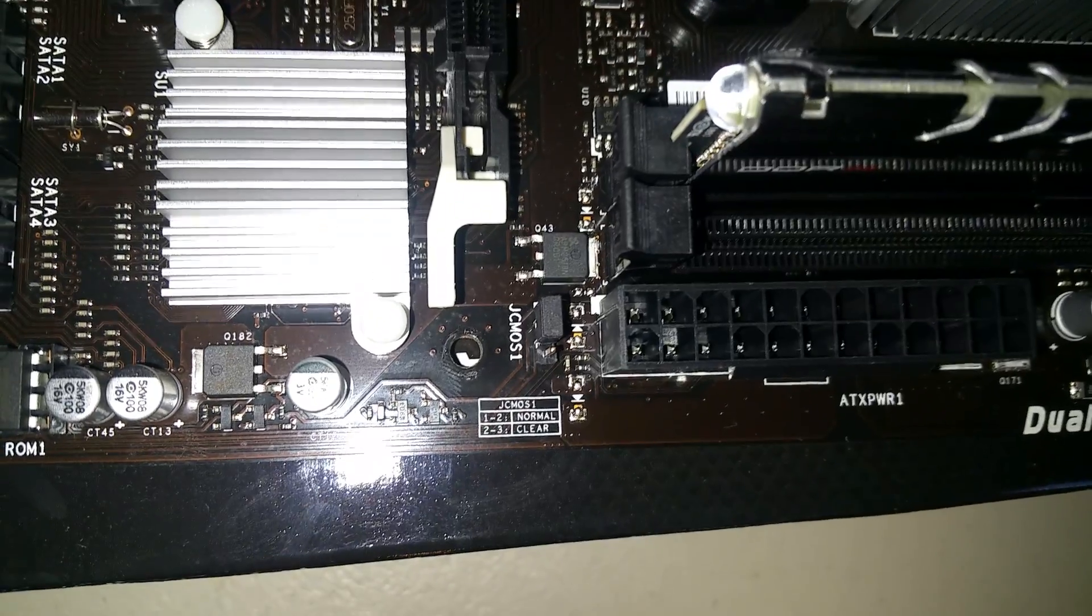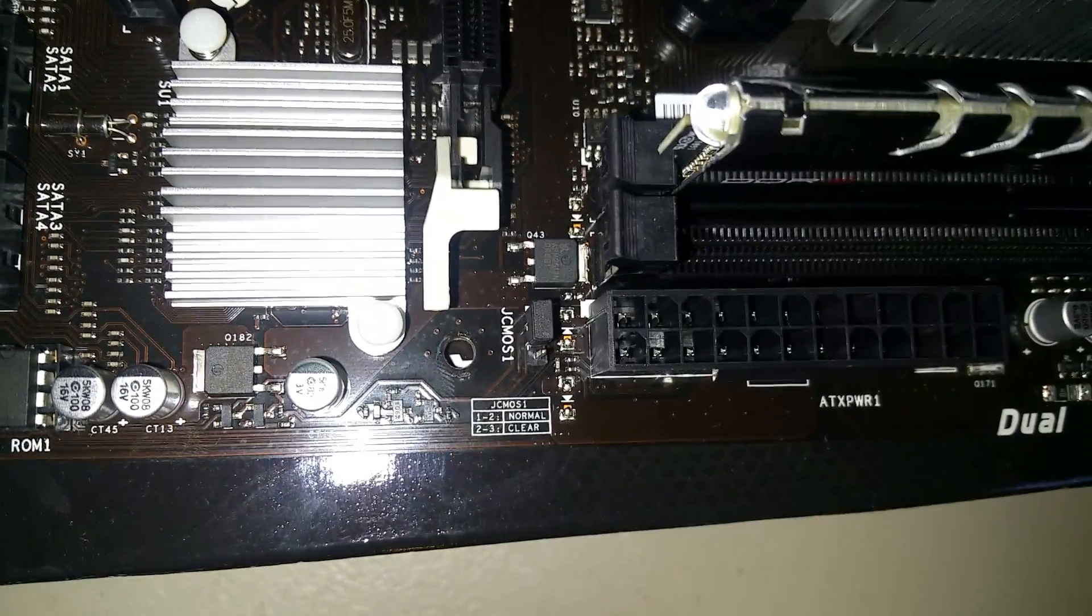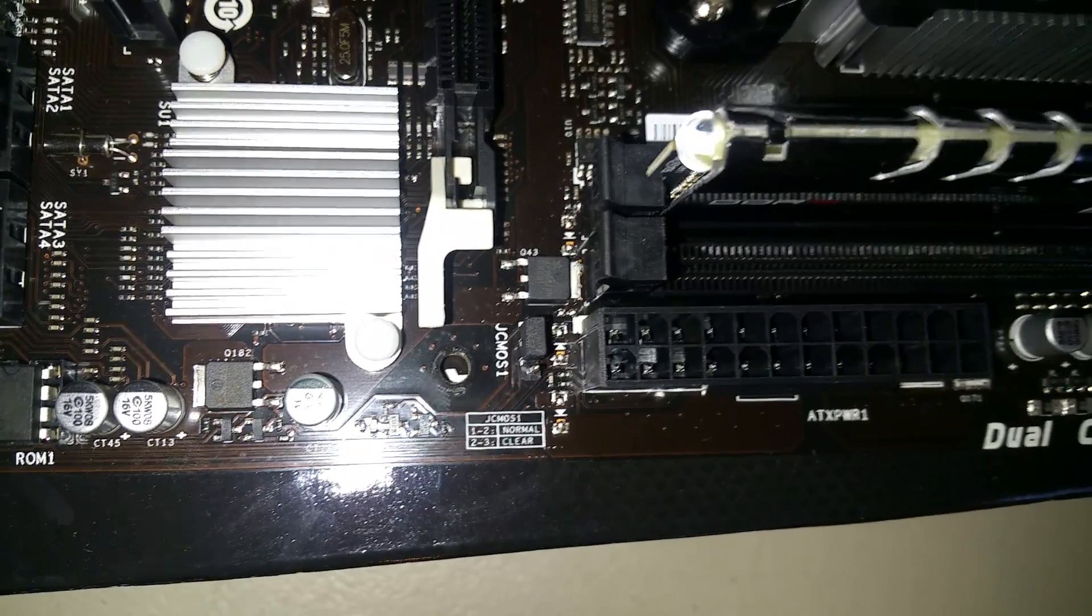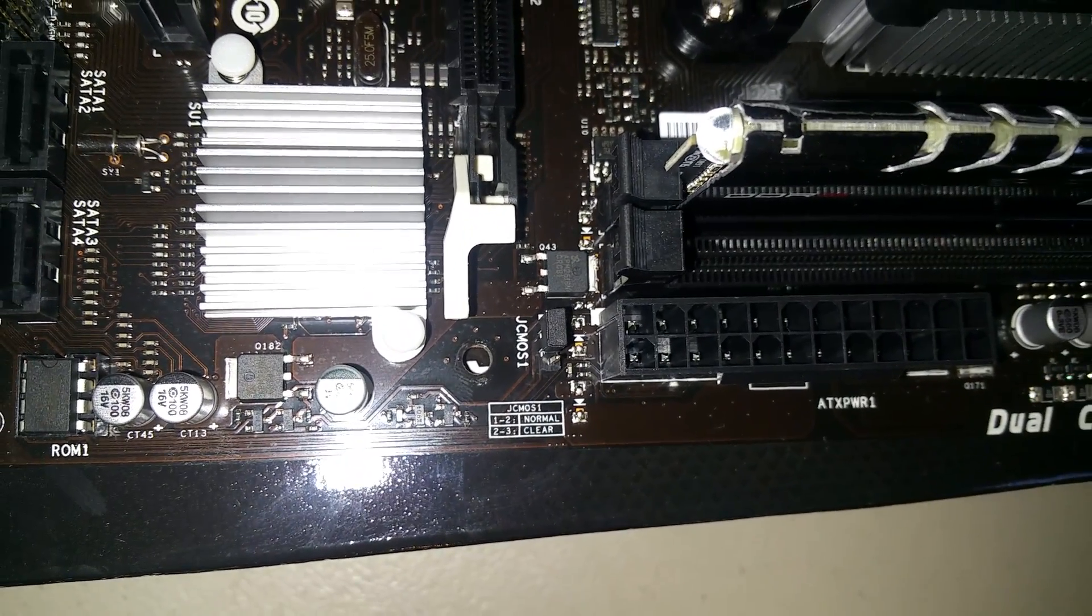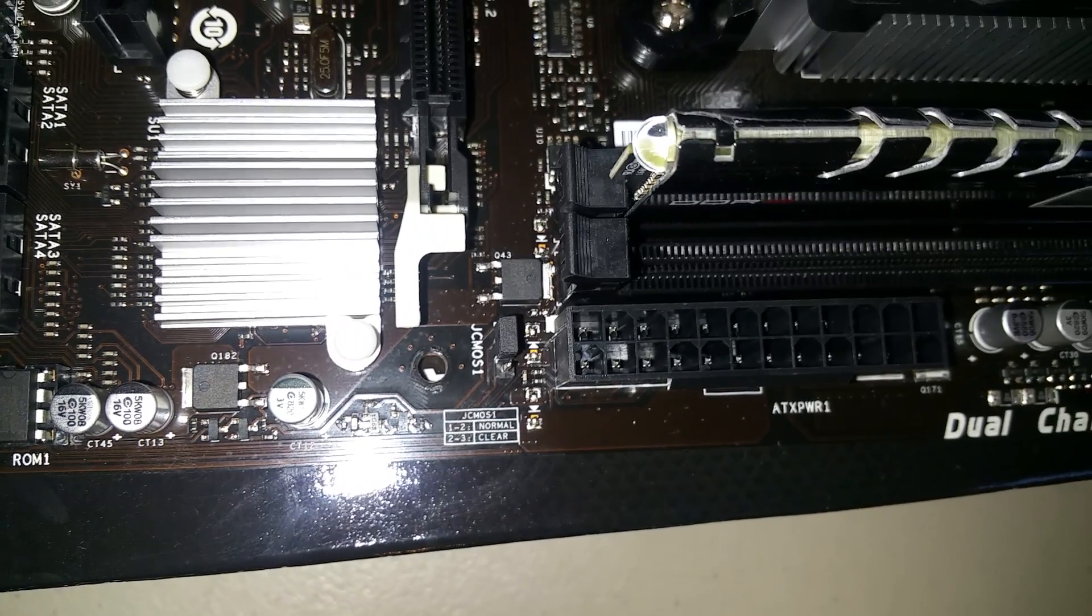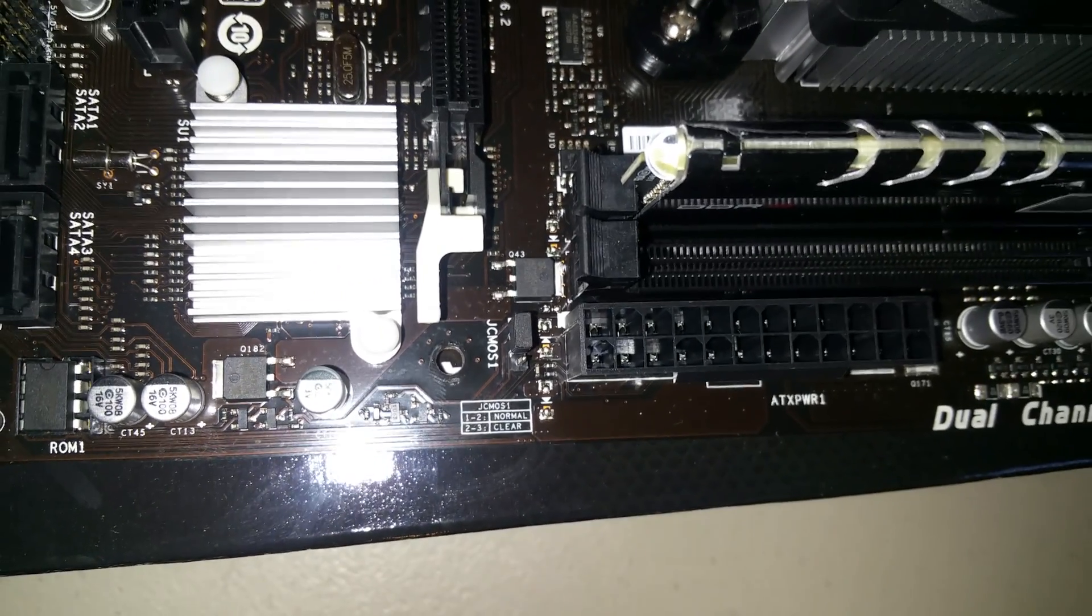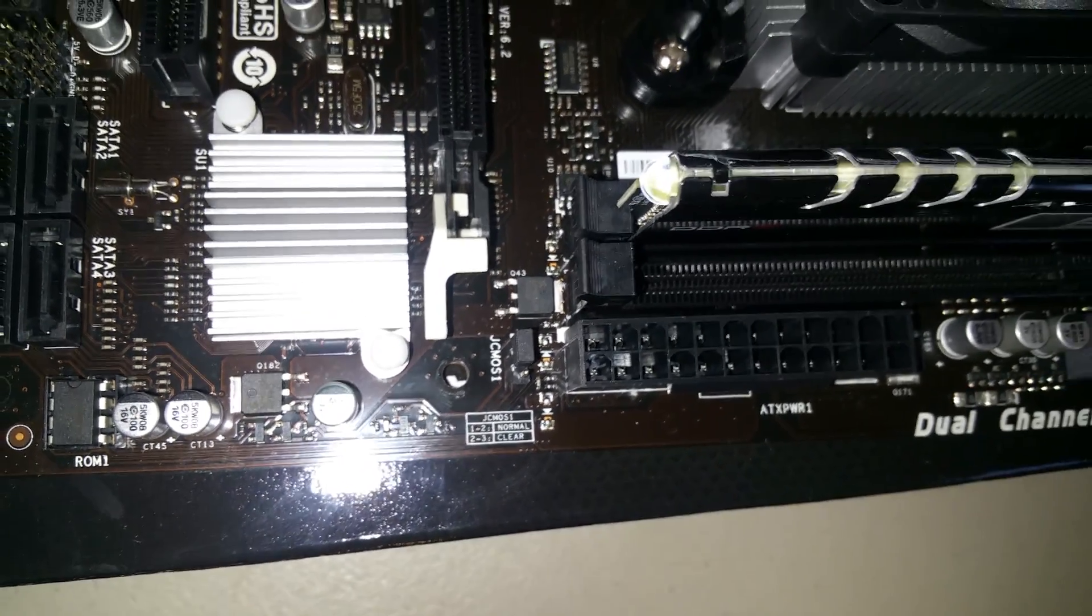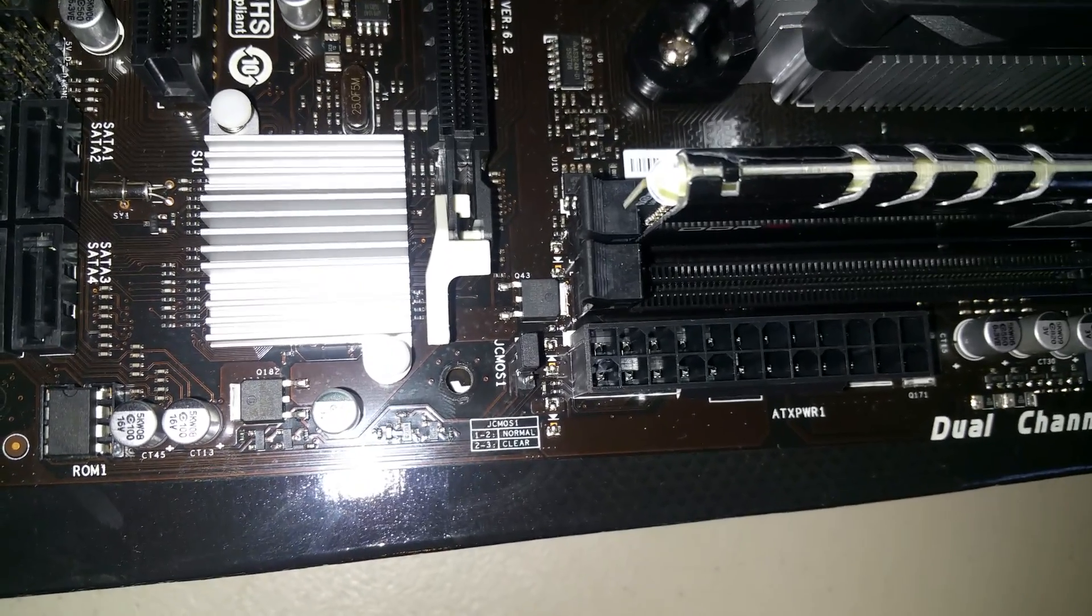If you want to clear the BIOS, you have to move it to pin 2 and 3 and hold it there for about five seconds, then return it back to normal on pin 1 and 2.